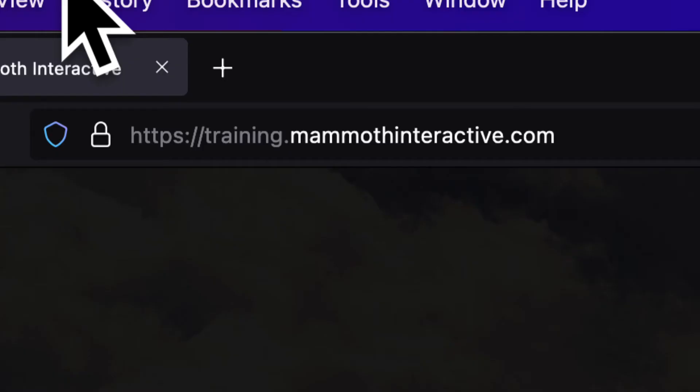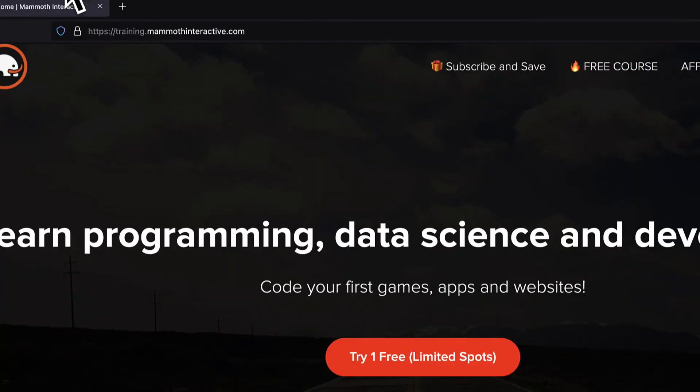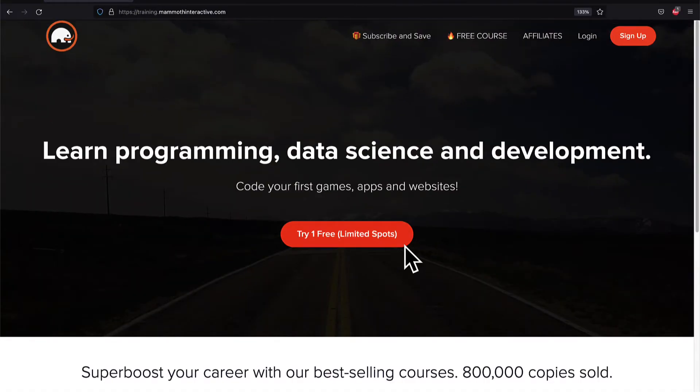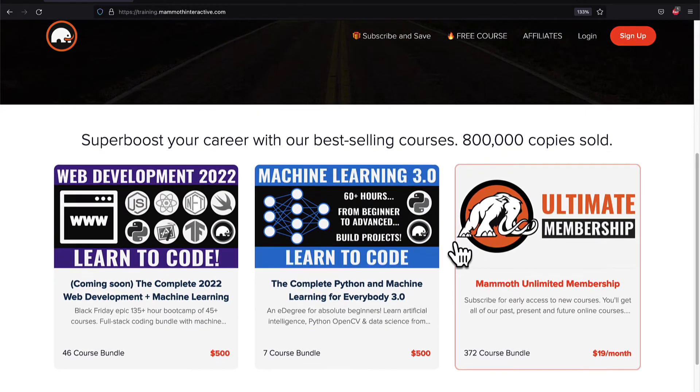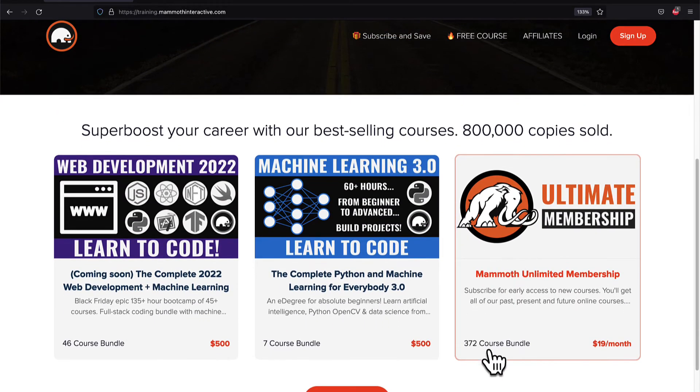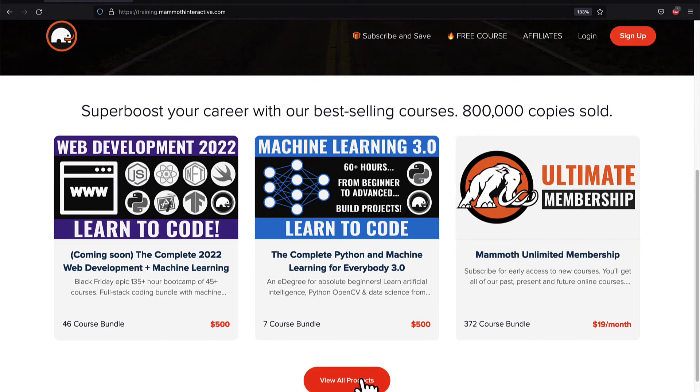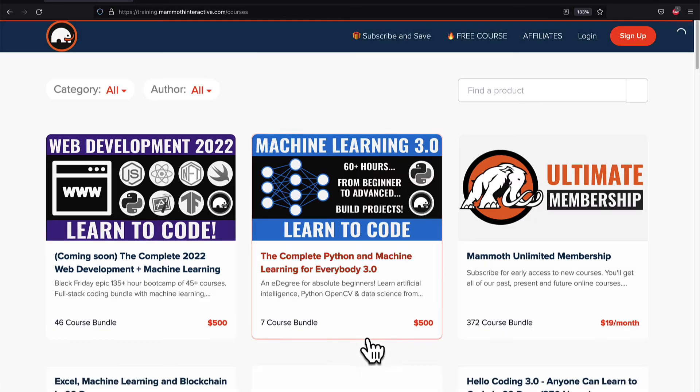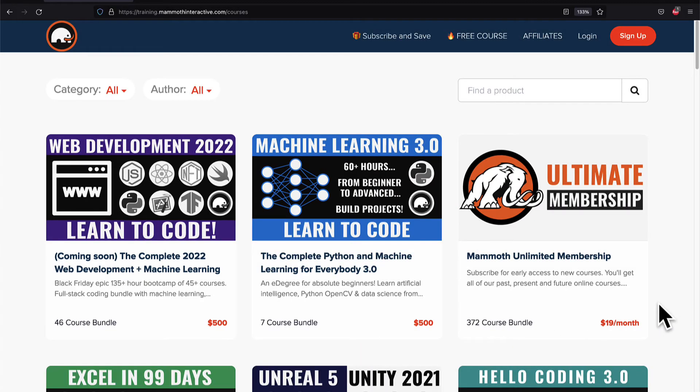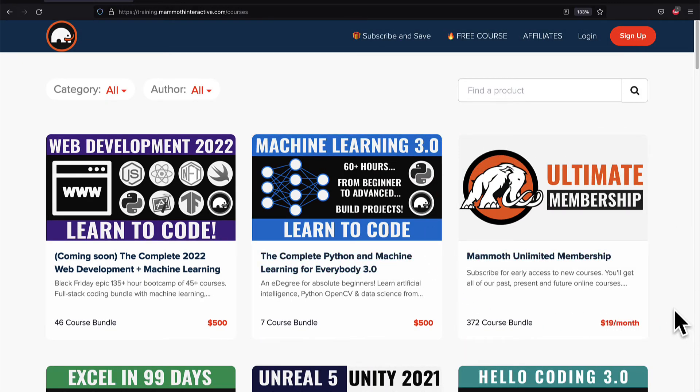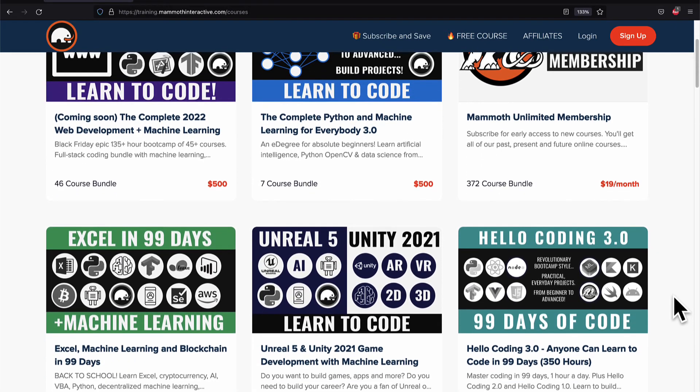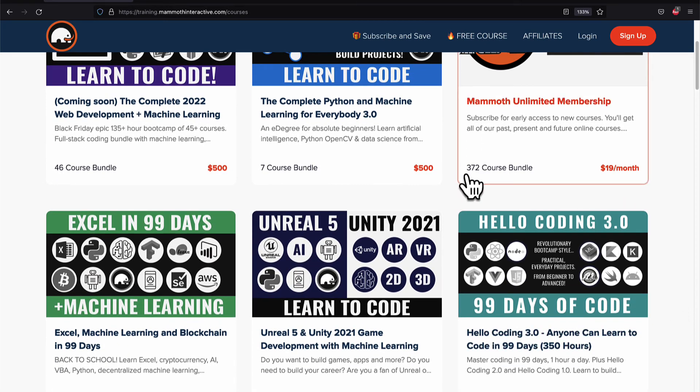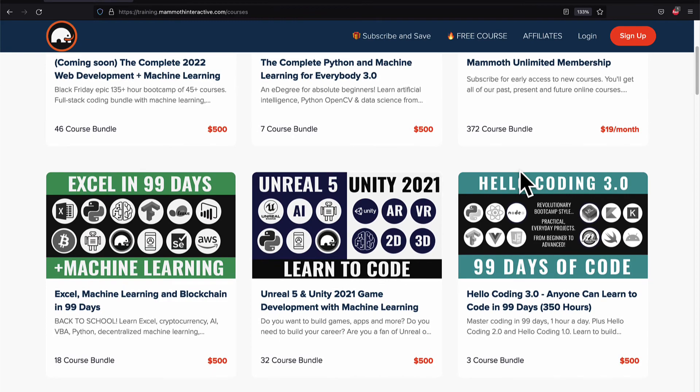If you liked this video then go to training.mammothinteractive.com. We have tons more content on blockchain, web development, machine learning and much more. We also have a membership for just $19 a month where you can get access to our 372 course bundle and counting.